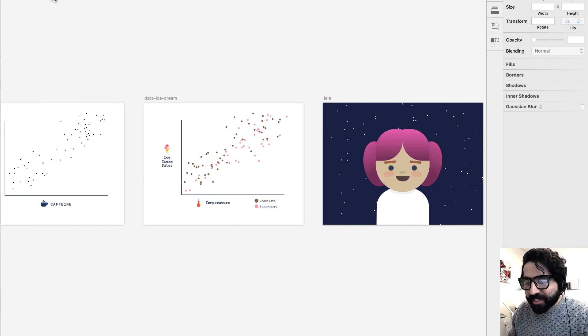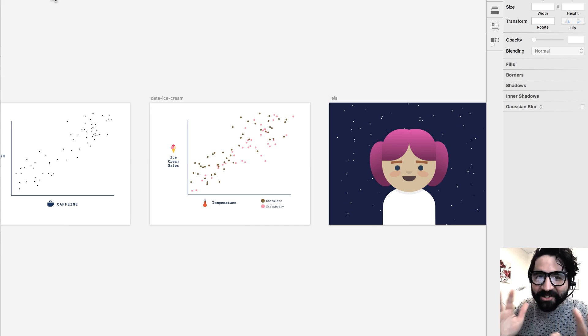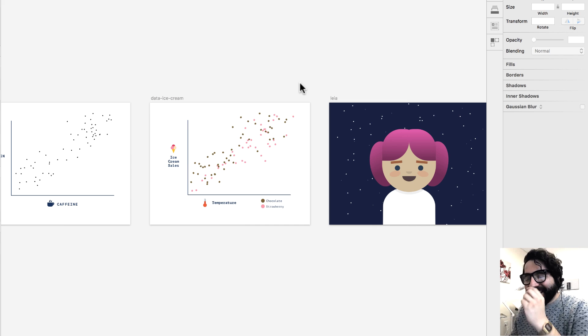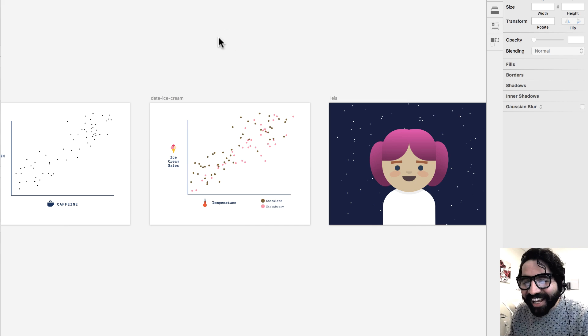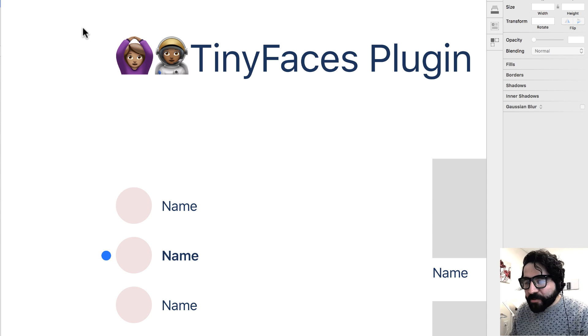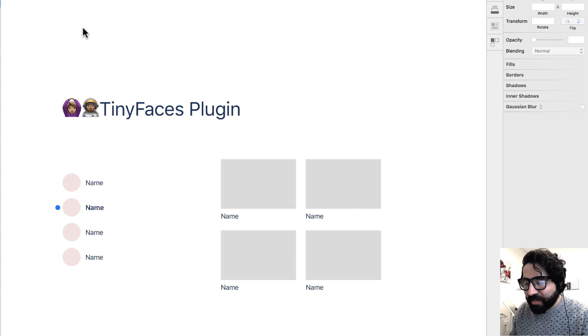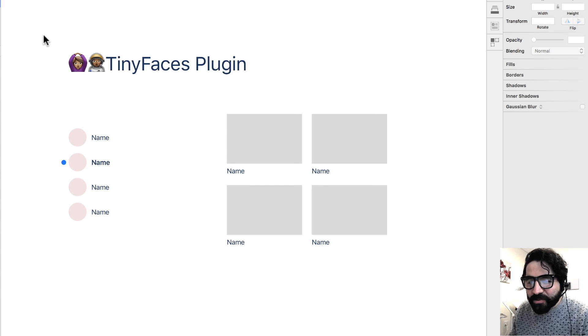And there you have it. They call it the scribble method — it's just a way to create random little dots. But wait, there's more. I have a bonus plugin that I just found out was released recently.